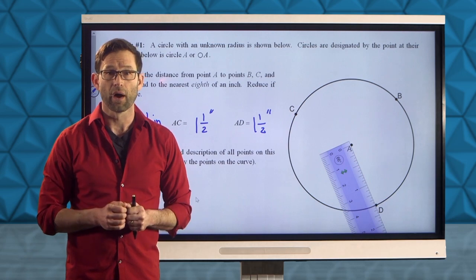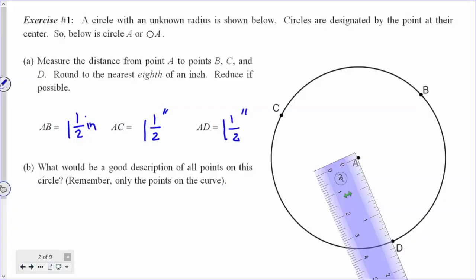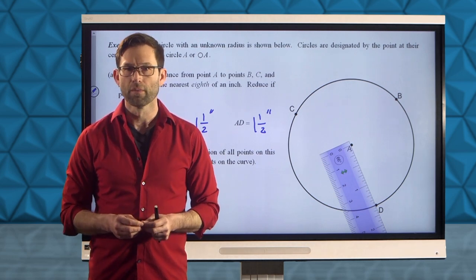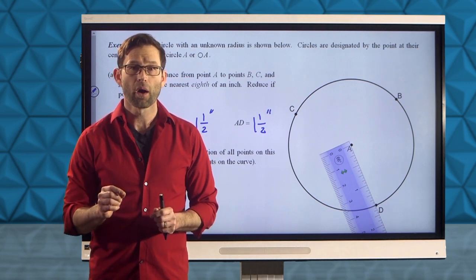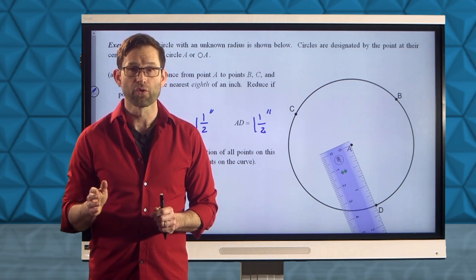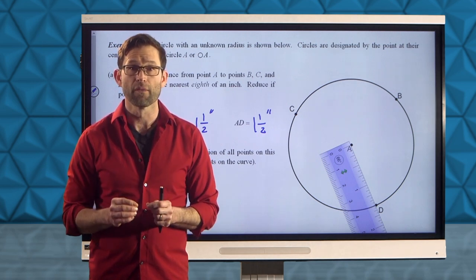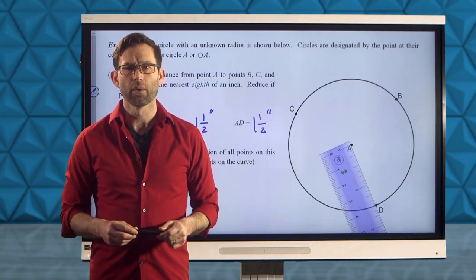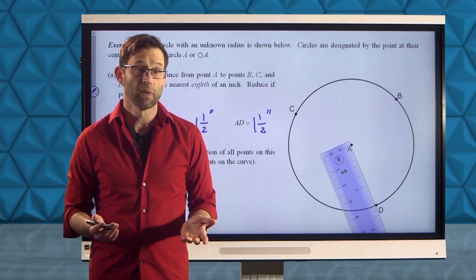This naturally gives rise to letter B of this problem: what would be a good description of all points on this circle? Remember, only the points on the curve. When we talk about a circle or any figure, we're always talking about the points that lie on the boundary of the figure. The space within might be the area, but the circle itself is simply the points on its outside. Think about what a good definition of a circle would be and write it down.